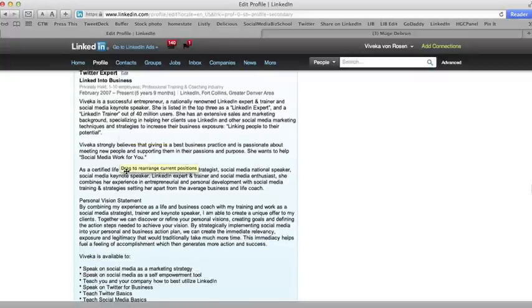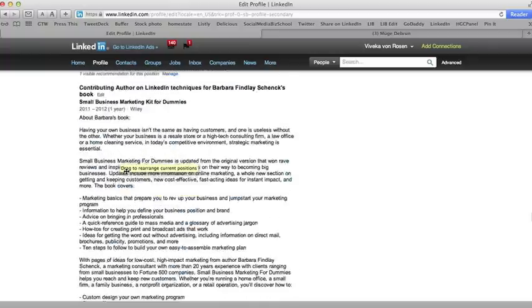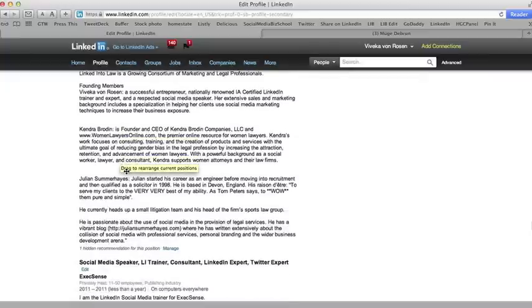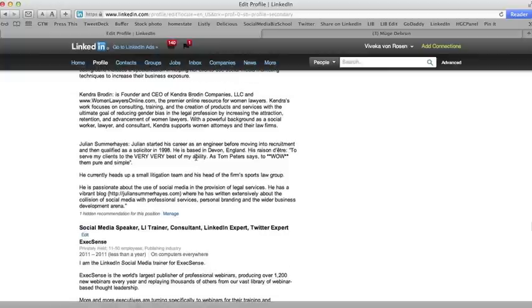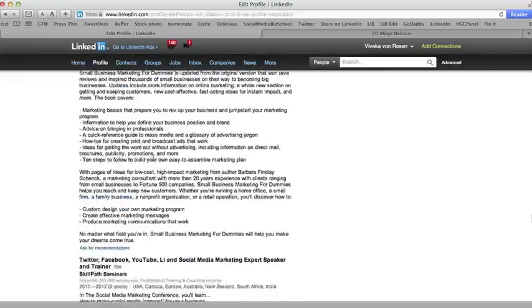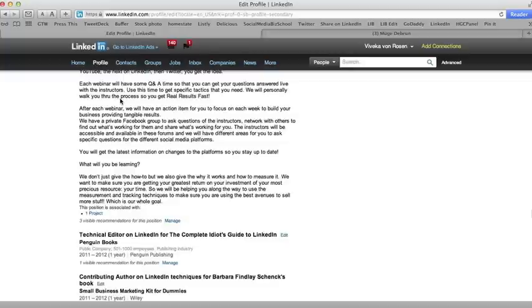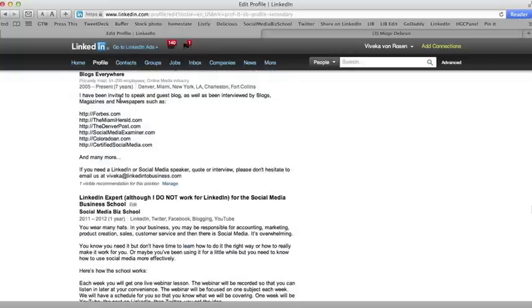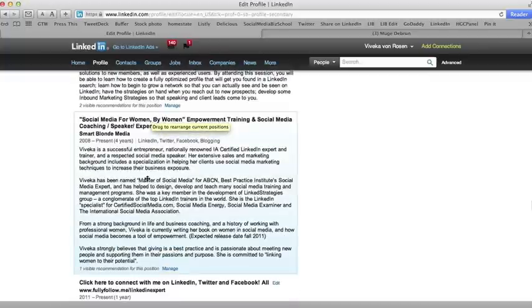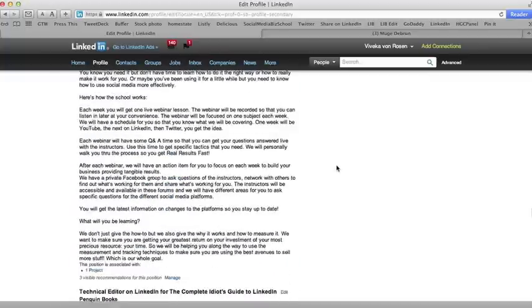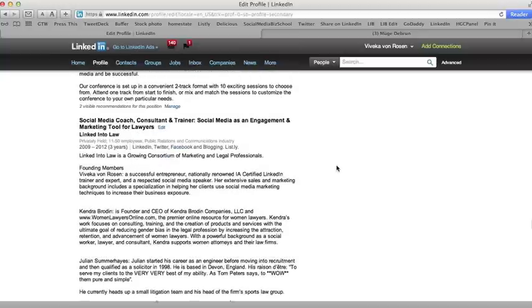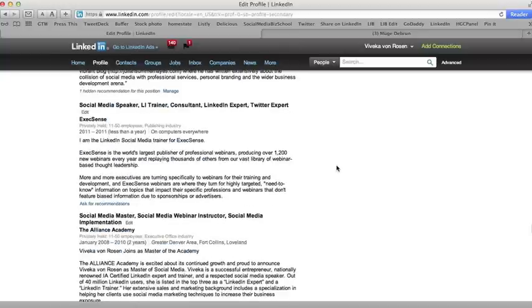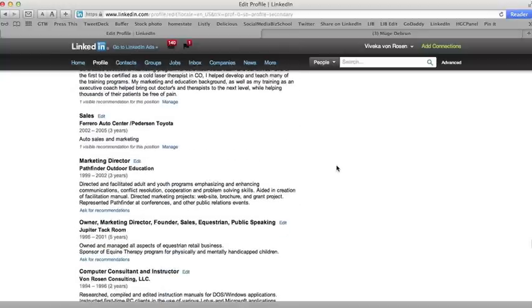Of course, you can do that for your education too. What you cannot do is move old positions or past positions around. So past positions, you'll notice, you don't get that option to move those around. That only happens on current positions. But current positions, you can put in whatever order you want. Same thing with education—does not have to be in chronological or alphabetical order. Your education can go in whatever section you want it to as well.